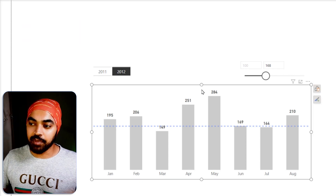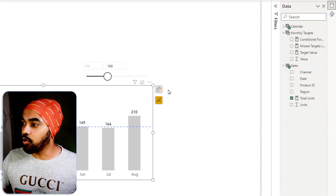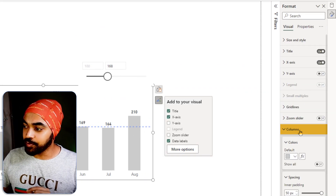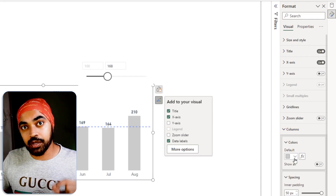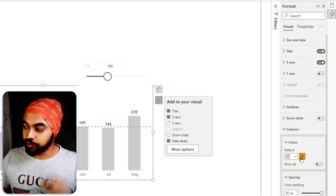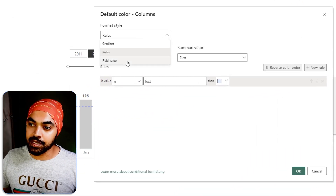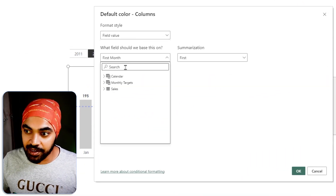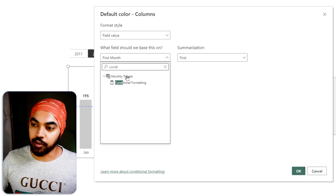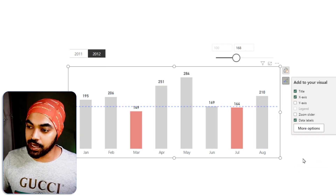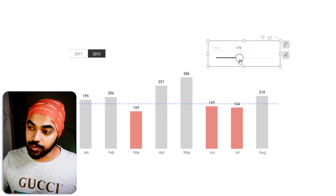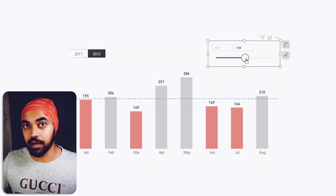I select the bar, go to Format, click More Options, go to Columns, and choose the color option. There I pick Conditional Formatting, set it to be based on Field Value, choose the Conditional Formatting measure, click OK — and now any bar currently below the target line is automatically highlighted. How awesome is that!